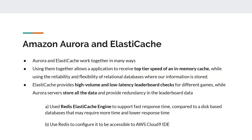With ElastiCache, since it is reading from in-memory cache, we have high volume and low latency, so we can receive leaderboard updates in any millisecond, regardless of the game. Aurora, since it is serverless, stores all the data and provides redundancy. The Redis engine supports fast response times compared to disk-space databases that require more time. Redis was configured to be accessible with our Cloud9 IDE, which is AWS's IDE that we used.